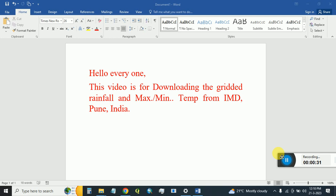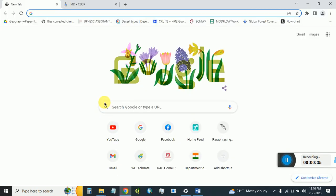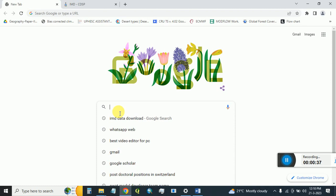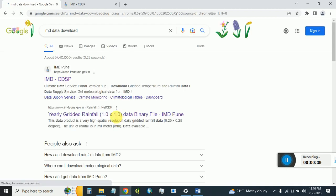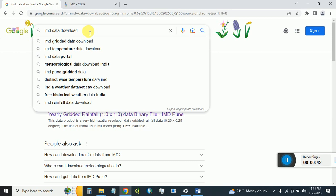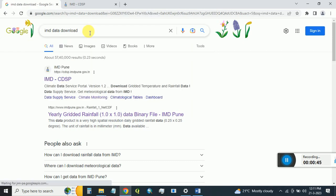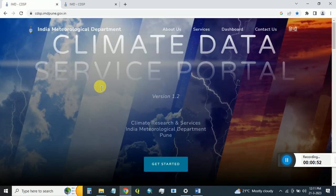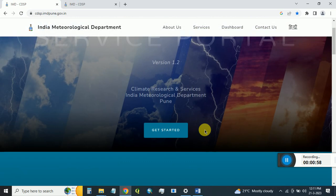To get started, open Google and type 'IMD data download' and press Enter. Open the first result, which is the IMD Climate Data Service Portal (IMD CDSP). It will look like the Climate Data Service Portal and there is an option called 'Get Started'.